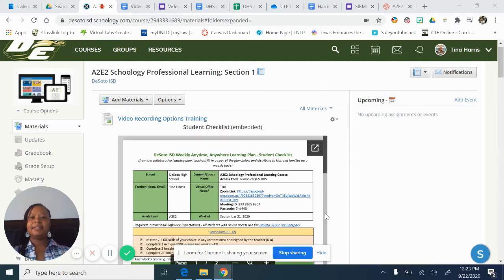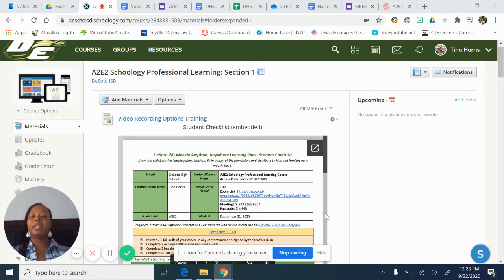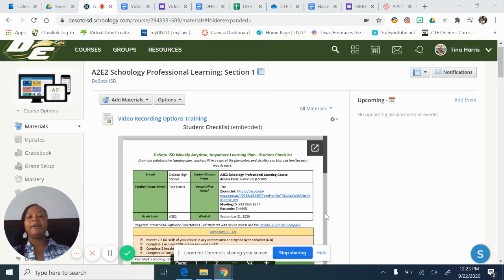Welcome back. Today we're going to work on creating pre-recorded lessons to have available to students in case a student either misses the virtual synchronous lesson or is having issues accessing the Zoom links. So you want to have a pre-recorded lesson ready.